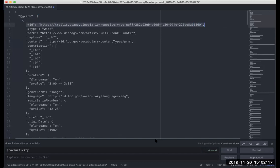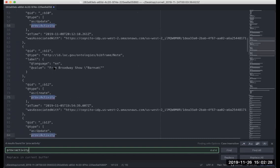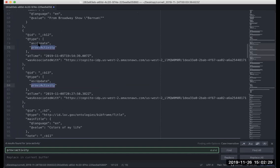The second thing is that we are showing you some provenance information about when this resource was updated and created. So you'll be able to see the time and date that the thing was first created and when updates happened.